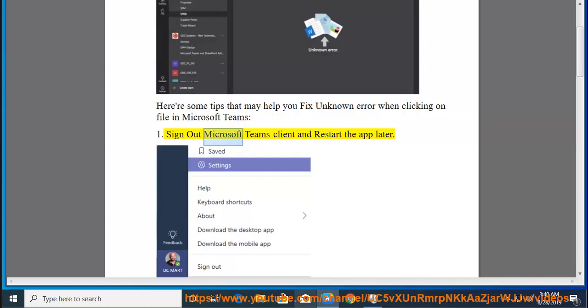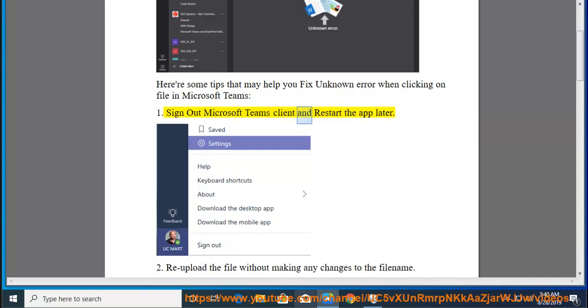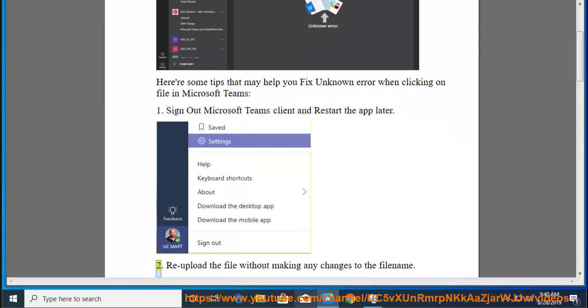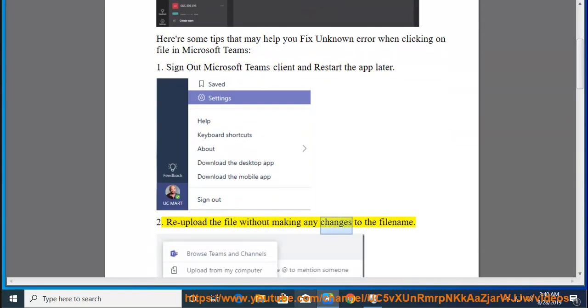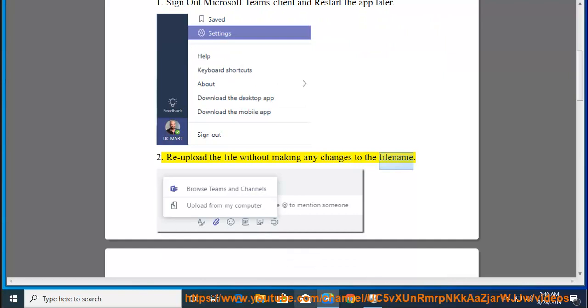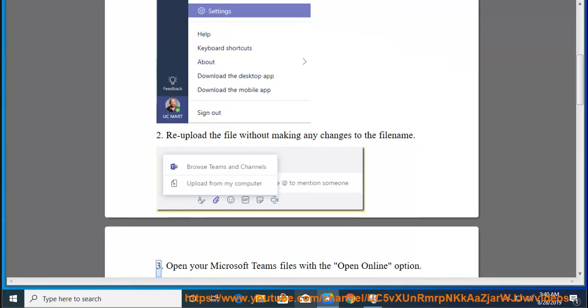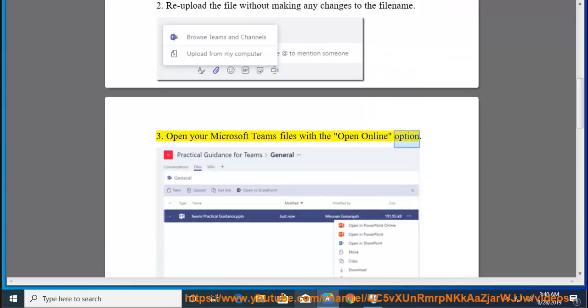1. Sign out of the Microsoft Teams client and restart the app later. 2. Reupload the file without making any changes to the file name. 3. Open your Microsoft Teams files with the Open Online option.